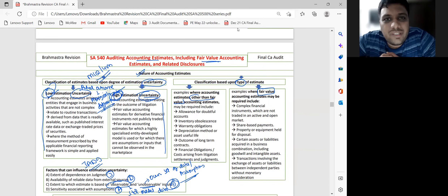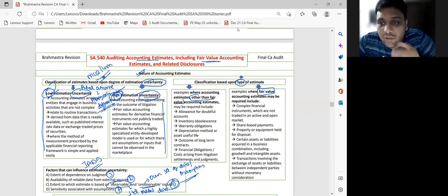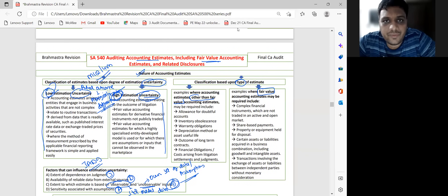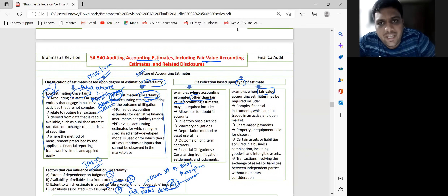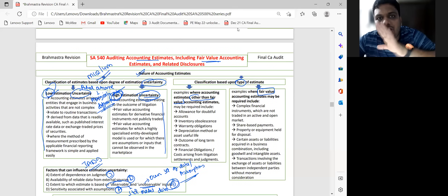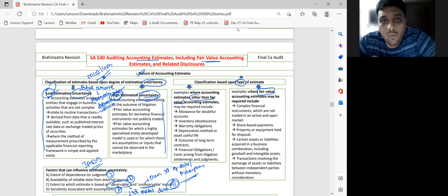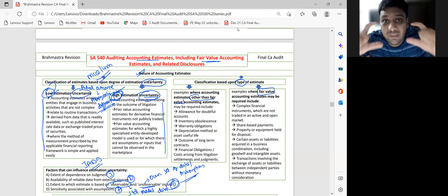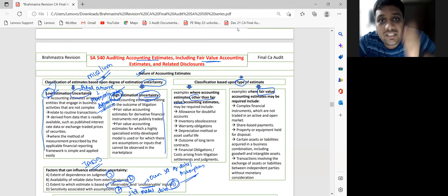In November 2016, in the compulsory question, they asked for examples of fair value estimates and other estimates. Students gave 15-20 general examples and got zero, because separate examples were needed — one set for fair value estimates and another for other than fair value estimates.